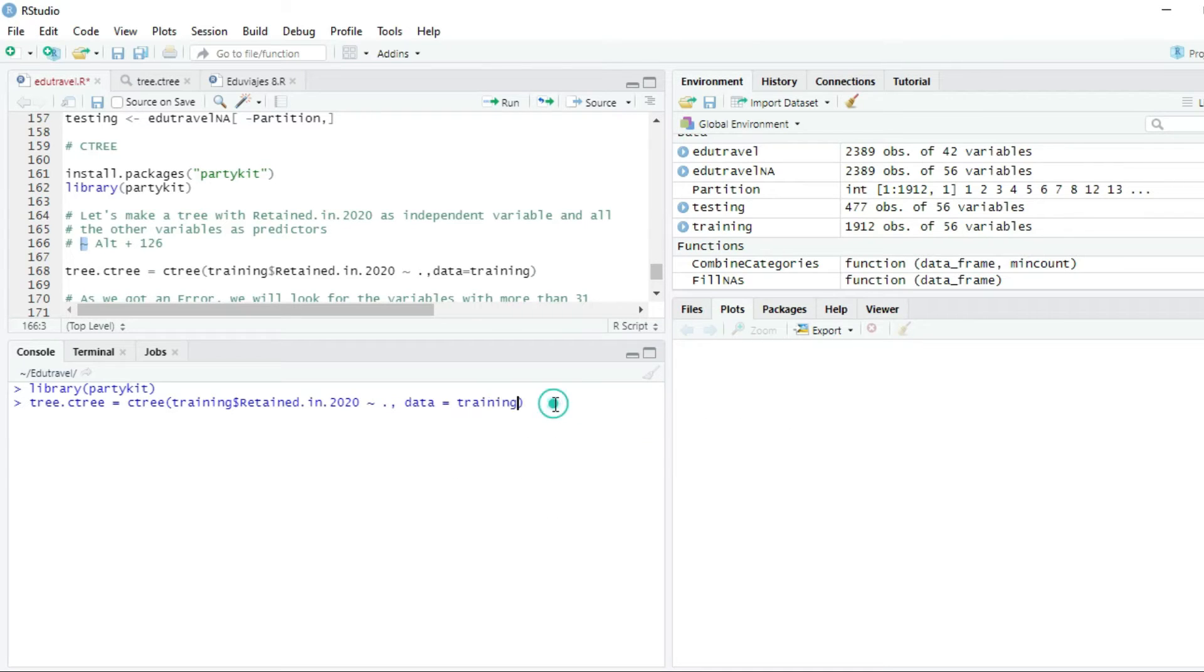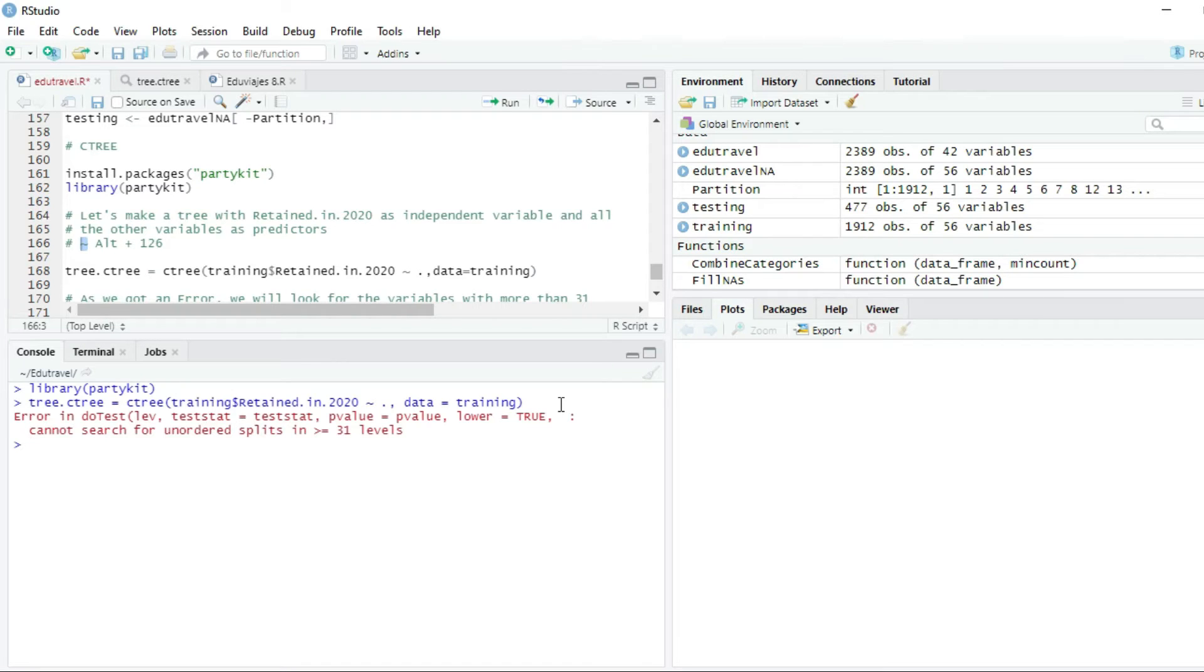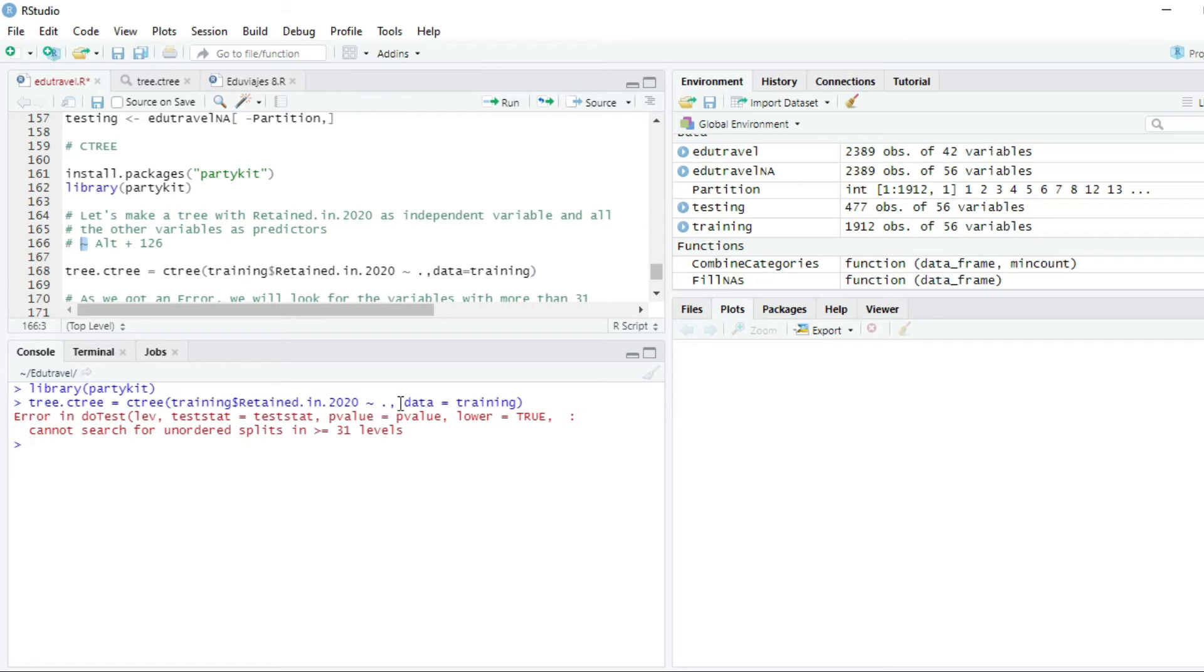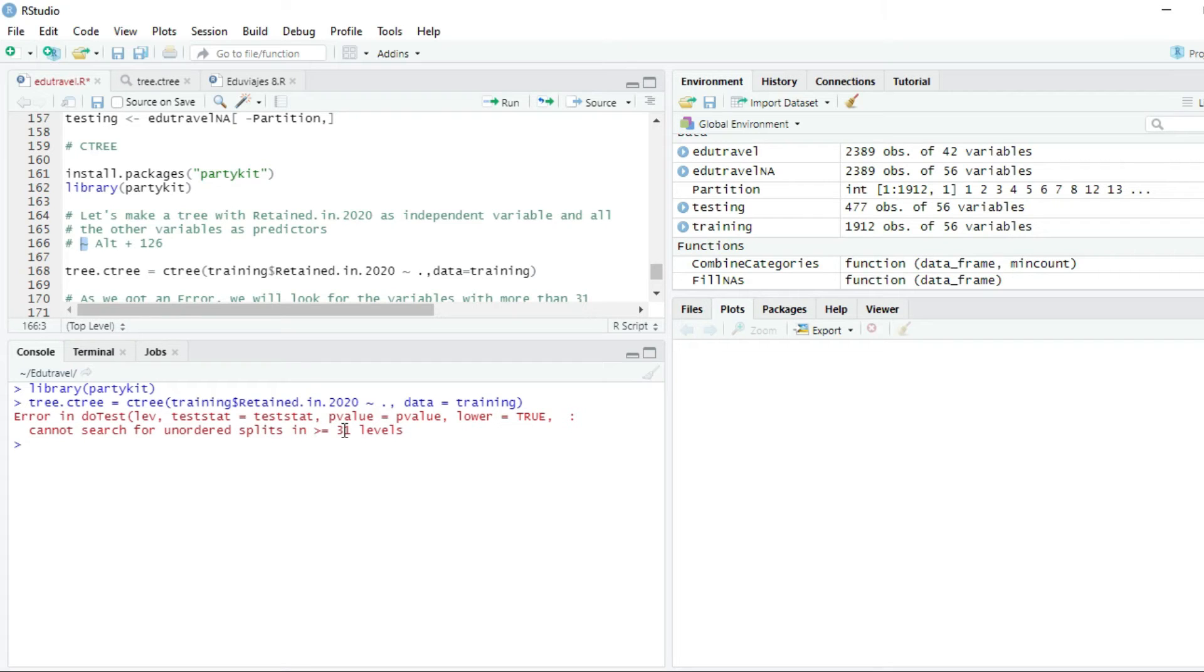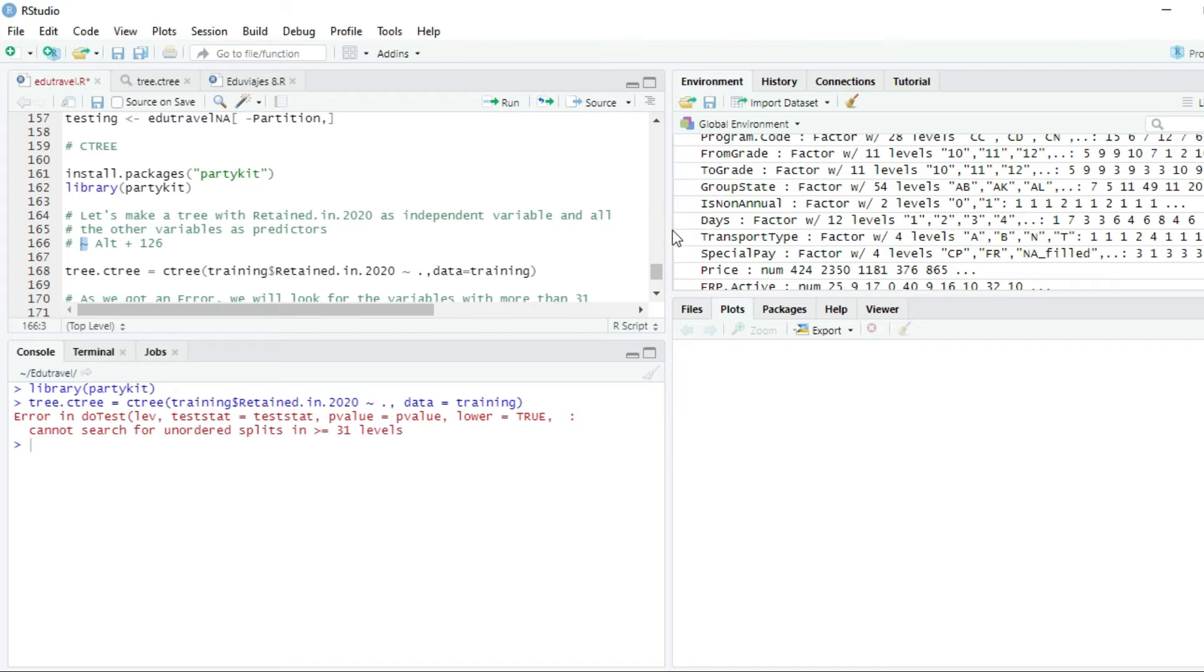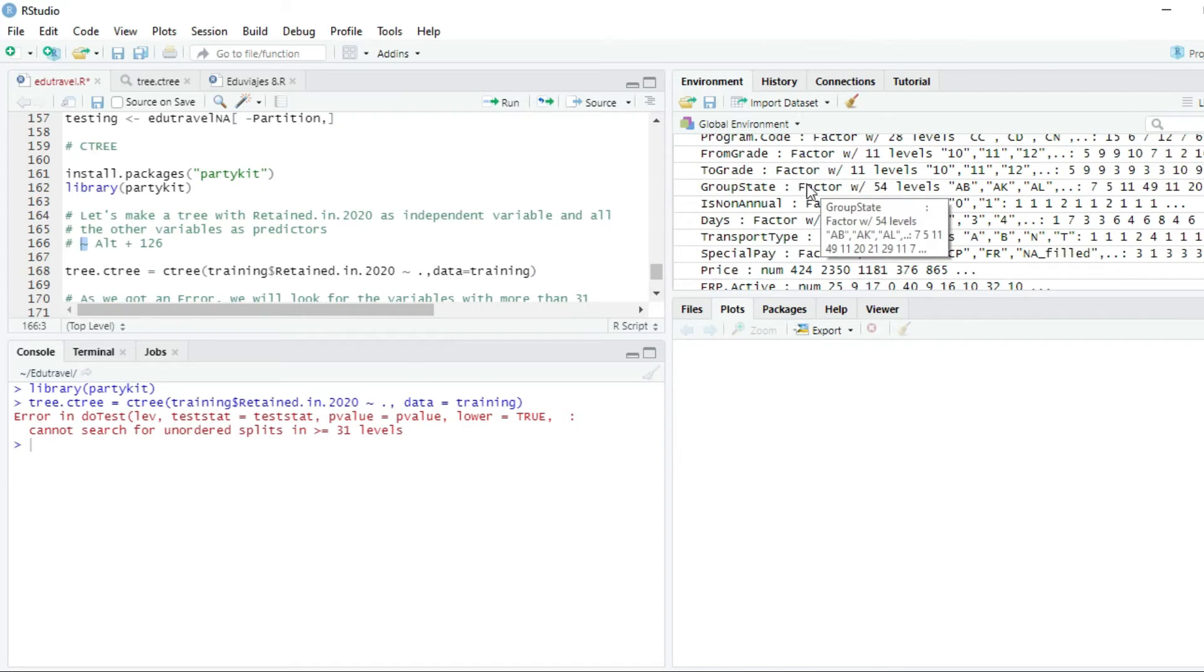We press enter, and we will get an error. Let's read the error: error in do test, and it says cannot search for unordered splits that are higher than 31 levels. So we have to look at our training data set for all the variables that have levels higher than 31 levels.